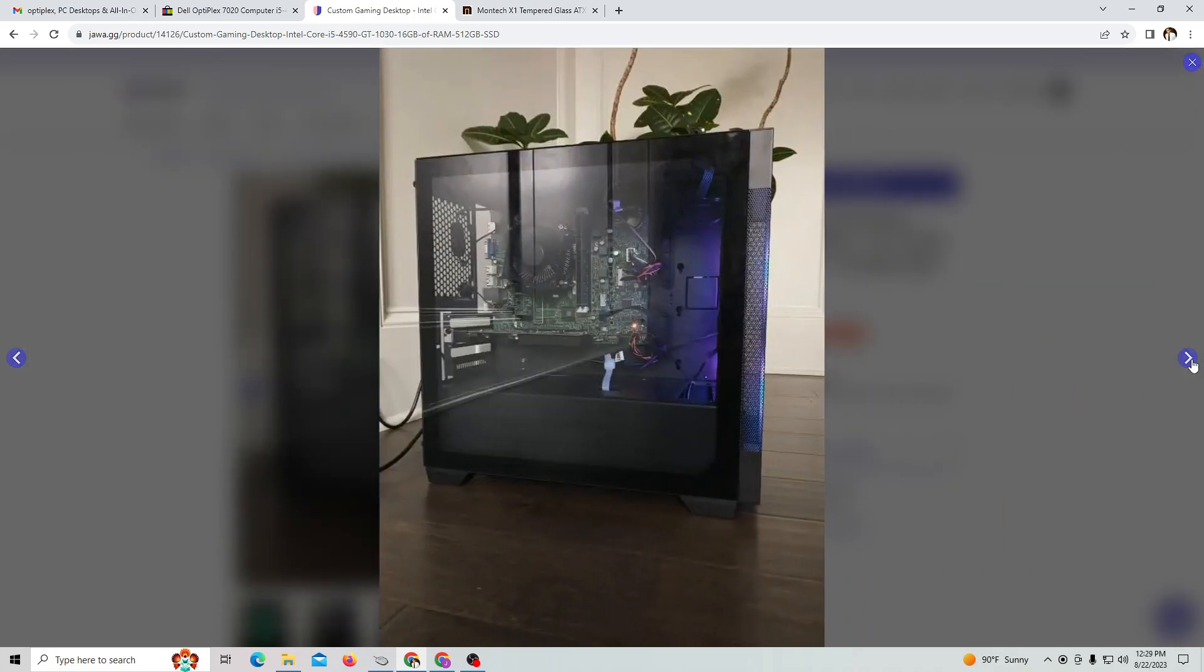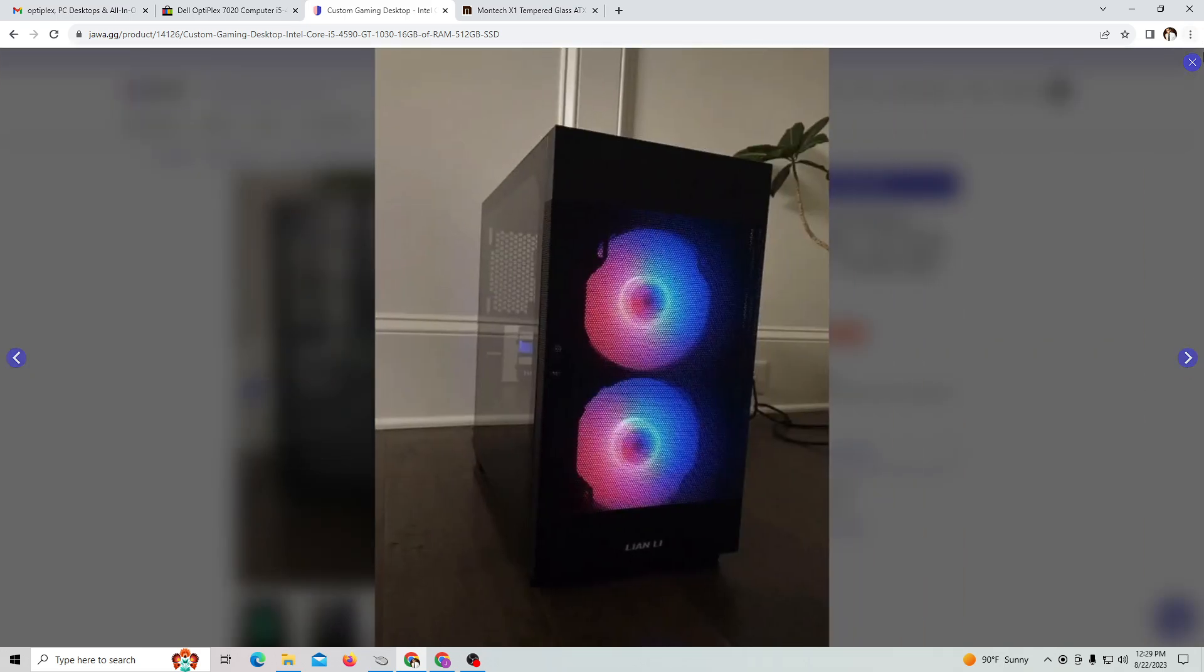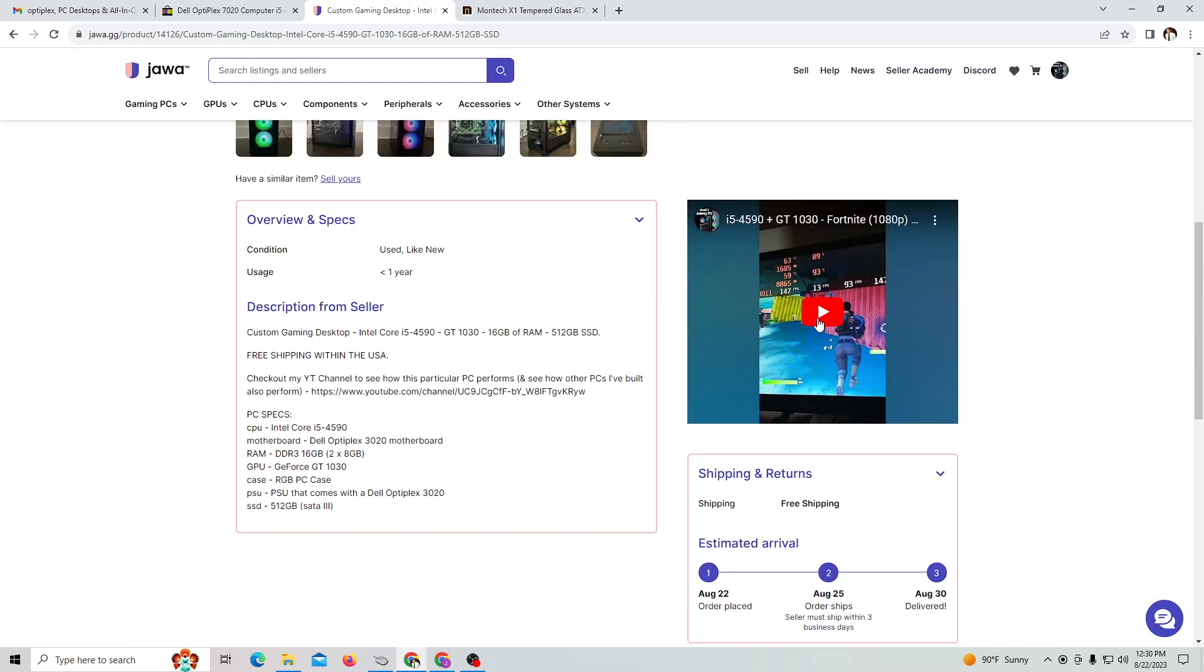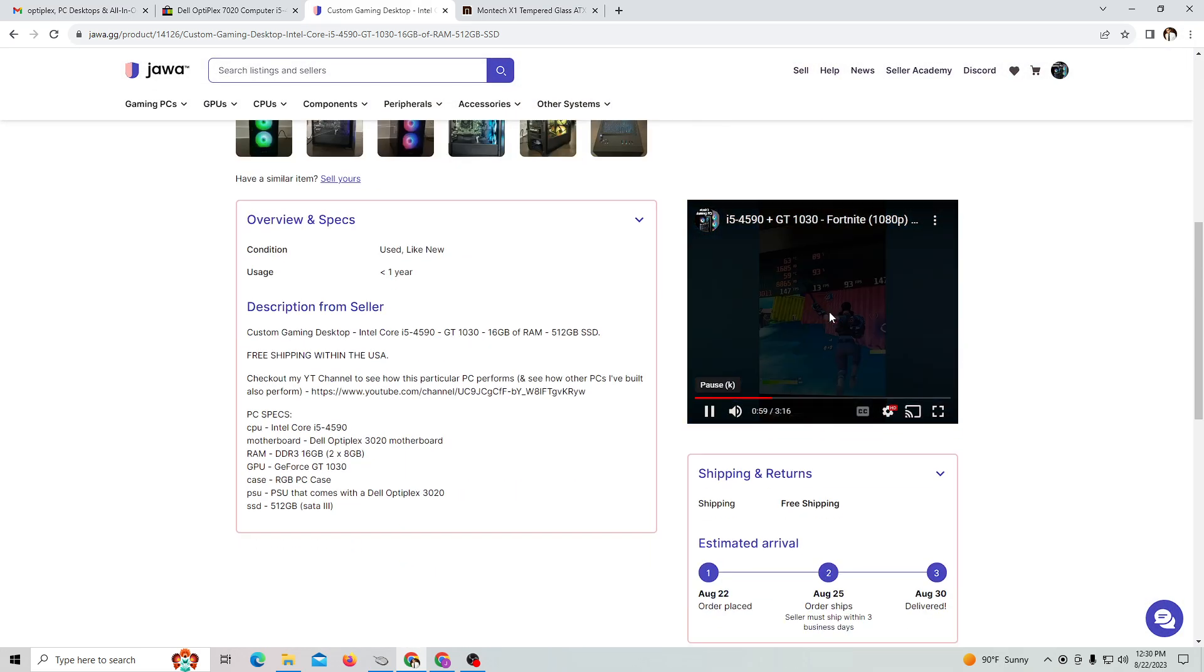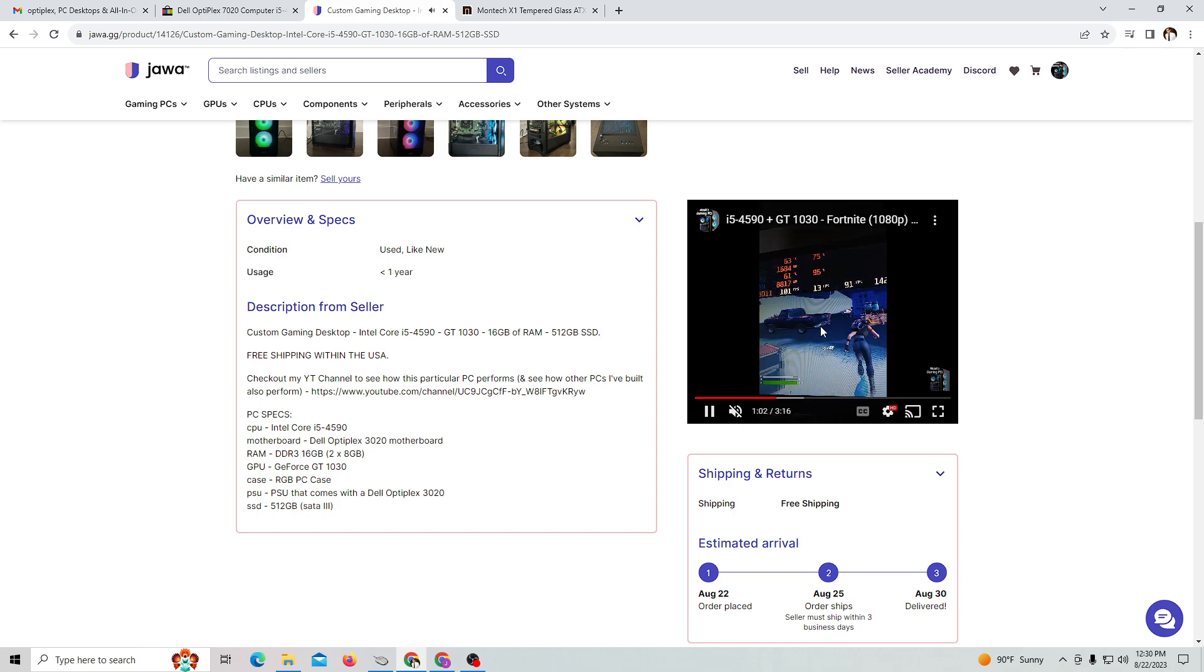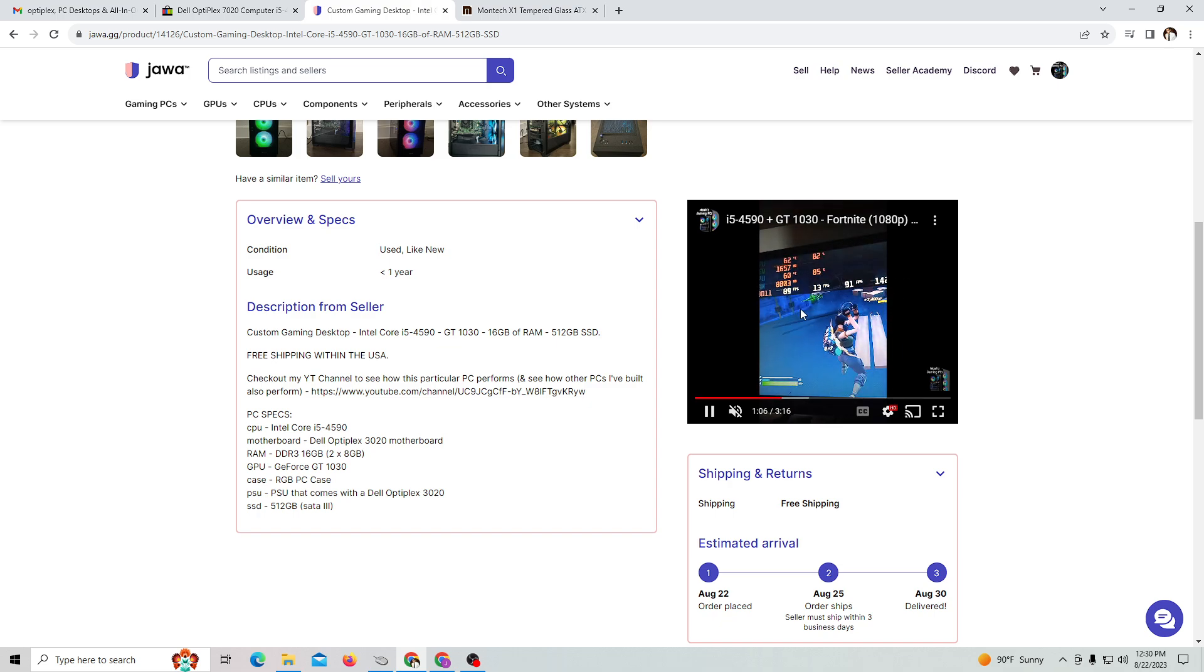Just to give you an idea, I have a video here and you can see we're getting over 100 FPS. It's a little bit small, but you're welcome to check out my gaming YouTube channel, Noah's Gaming PCs.